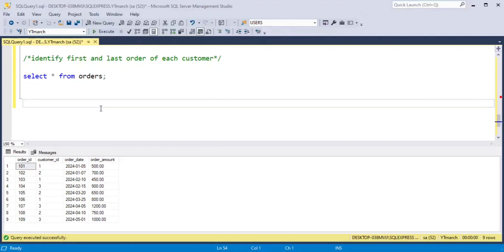Hello everyone. Welcome back to Rita Crafting with Sneha. Today we are going to solve a very interesting problem which is identifying the first and last order of each customer. So let's get started.